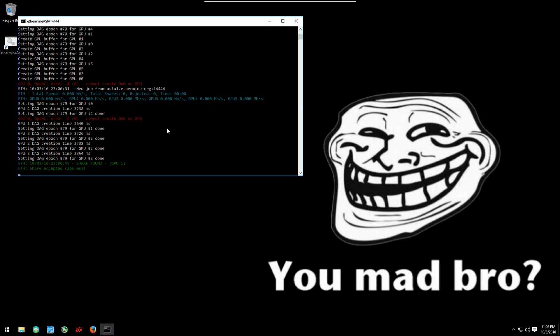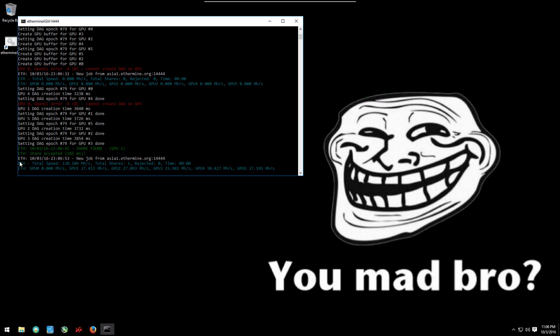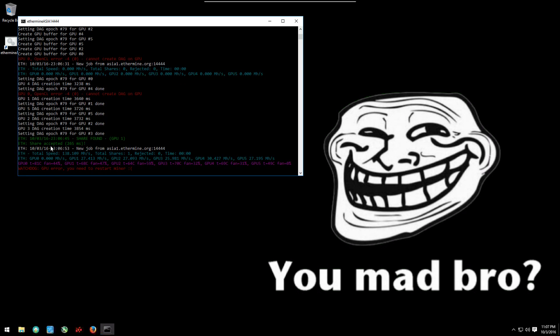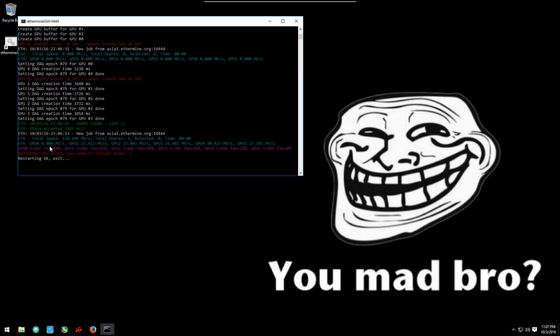The miner will just restart and restart and keep getting an error, it'll switch to different GPUs, now it's on GPU zero, zero mega hash per second. GPU two, zero mega hash per second, they're all zero.